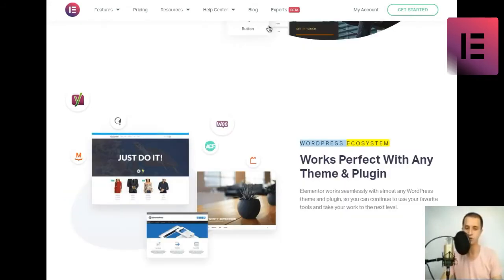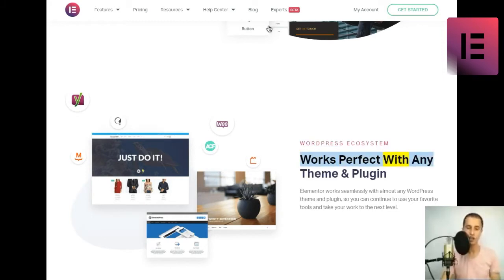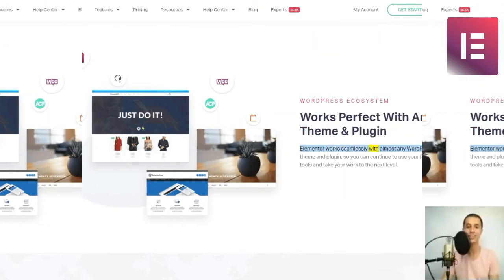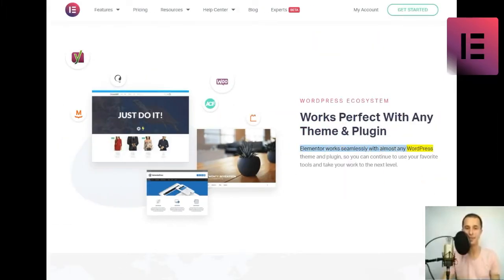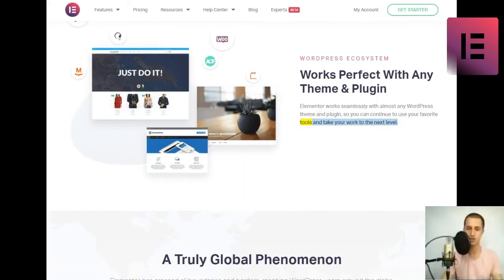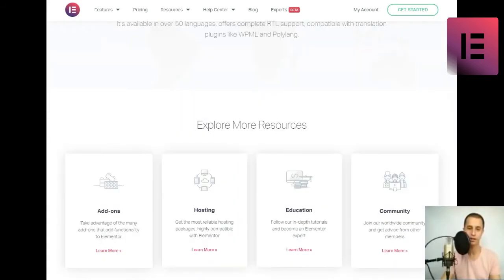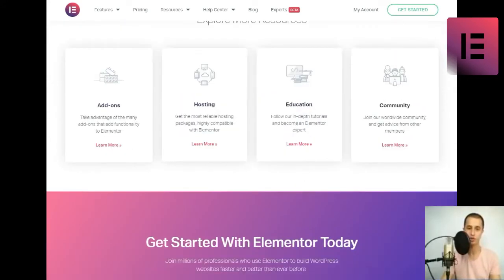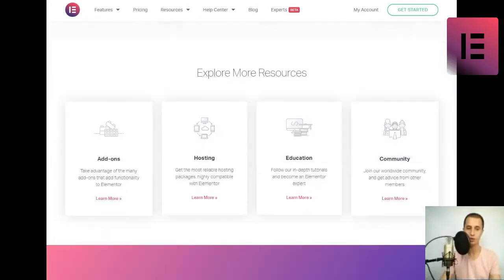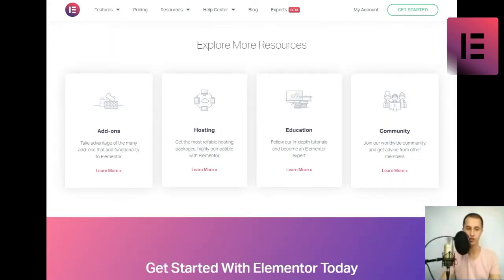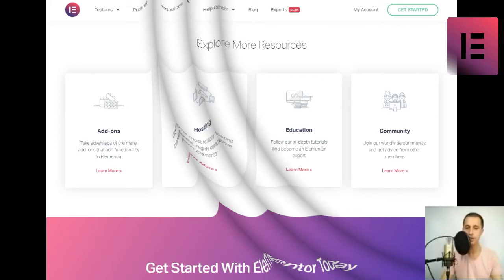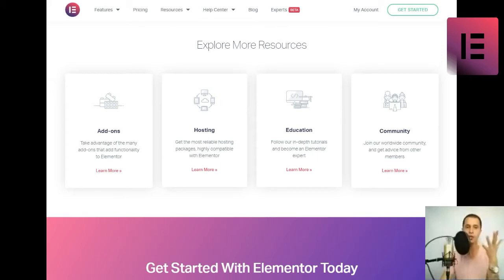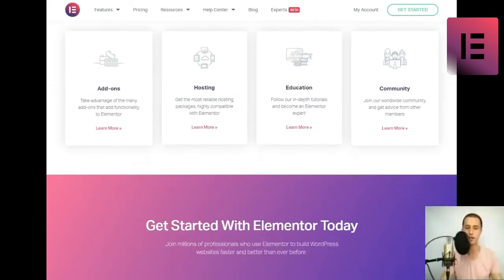WordPress ecosystem. Works perfect with any theme and plugin. Elementor works seamlessly with almost any WordPress theme and plugin, so you can continue to use your favorite tools and take your work to the next level. A truly global phenomenon. Elementor has crossed all boundaries and borders, reaching WordPress users around the globe. It's available in over 50 languages, offers complete RTL support, compatible with translation plugins like WPML and Polylang.